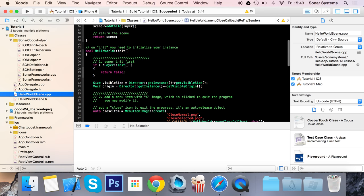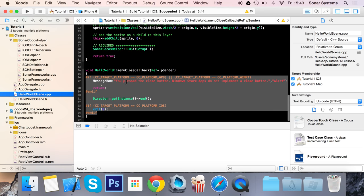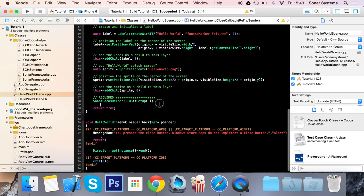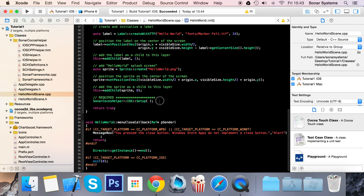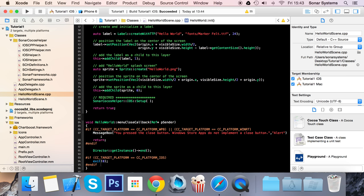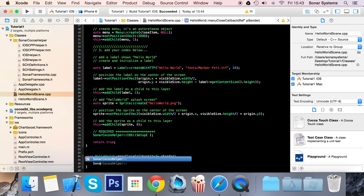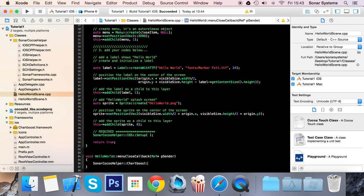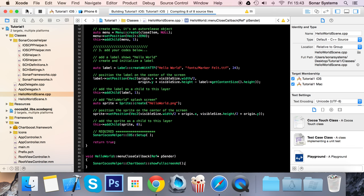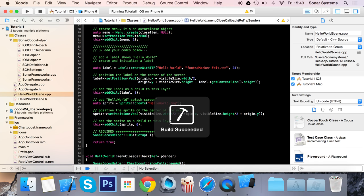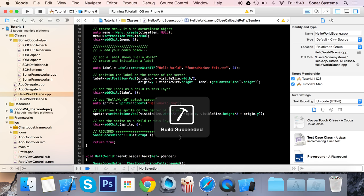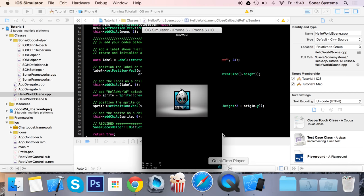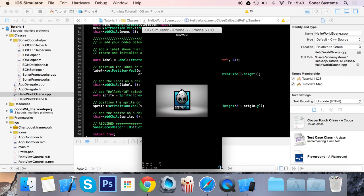We can go into our scene. When we click the button, we're going to show a ChartBoost full-screen ad, using the code showFullScreenAd. Let's just run it in the simulator.